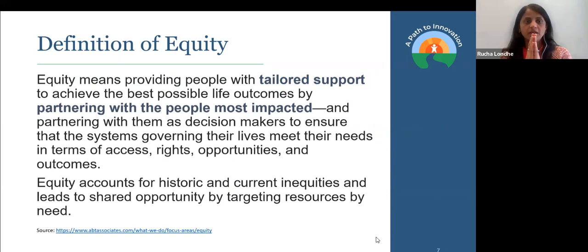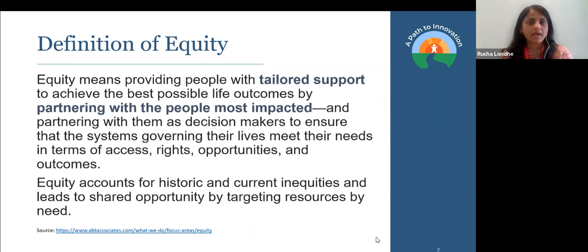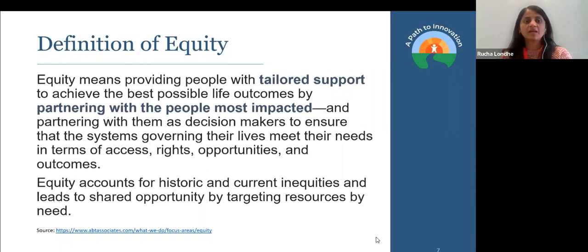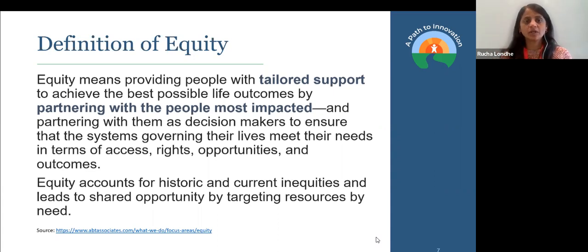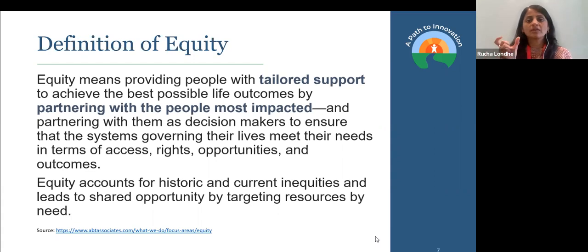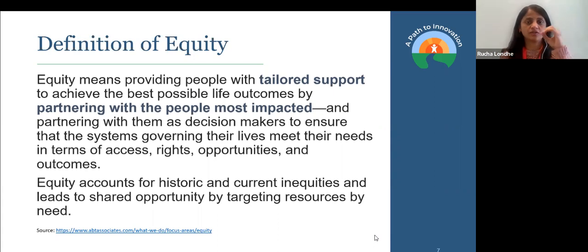Let's start with the definition of equity. Equity means providing people with tailored support. You'll notice we have highlighted some of those concepts. It is support — it is resources — but the idea is tailored. It is what the individual needs, what the group or the community needs. The need is the big part in this definition of equity — to achieve the best possible life outcomes by partnering with people most impacted.